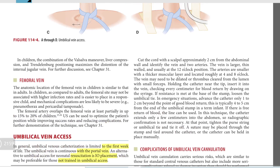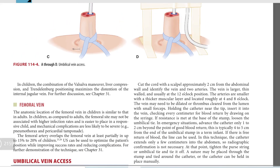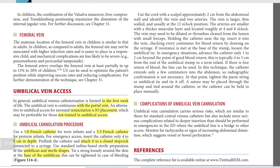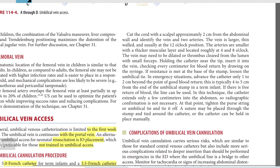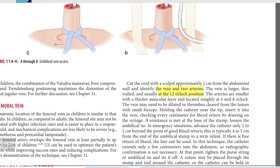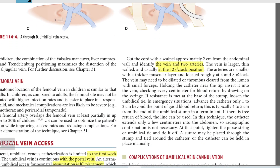Cut the cord with a scalpel approximately two centimeters from the abdominal wall. Identify the vein and arteries — there are two arteries. The vein is larger, thin-walled, and usually at the 12 o'clock position. The arteries are smaller with a thicker muscular layer and located roughly at the four and eight o'clock positions.